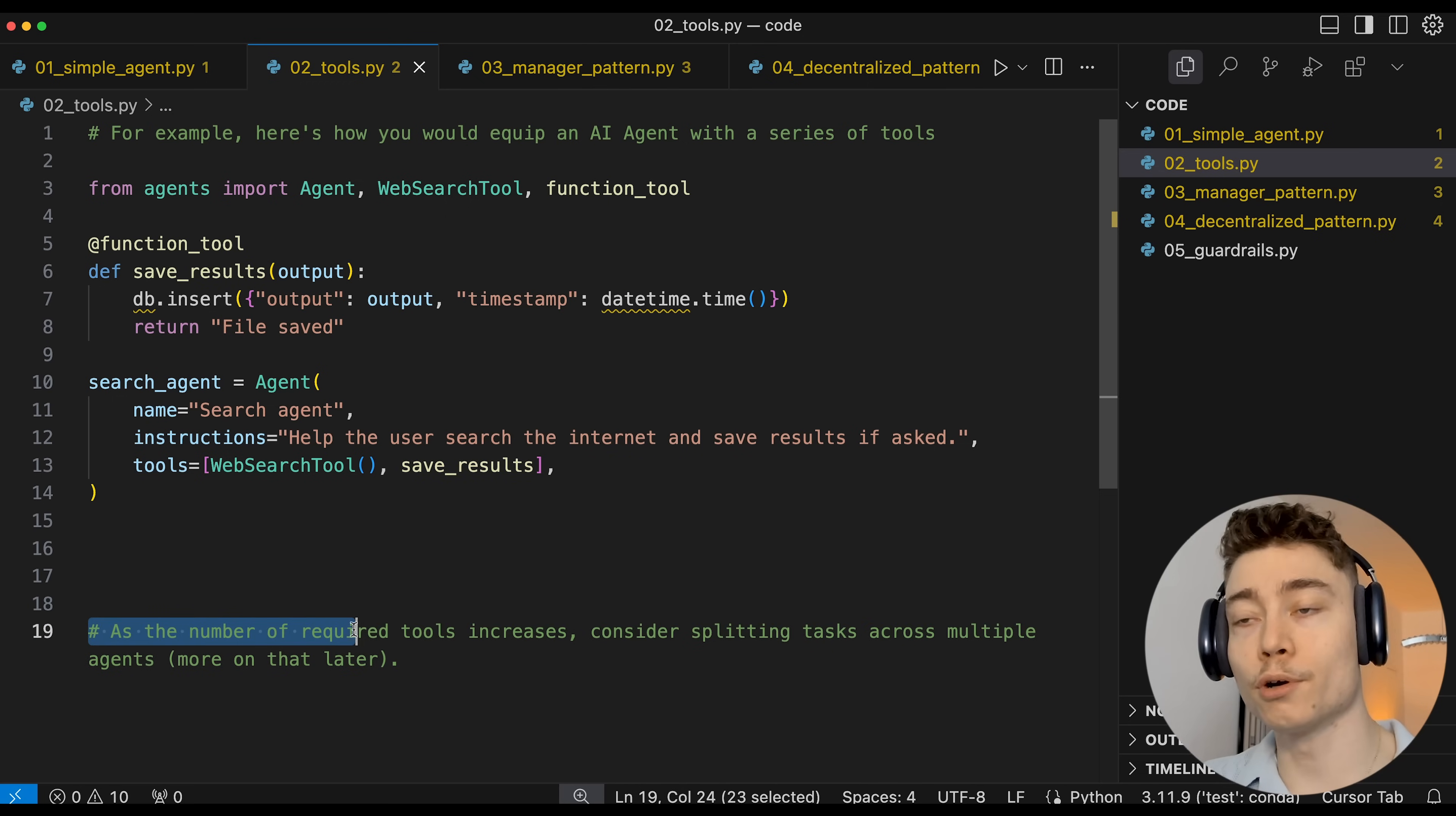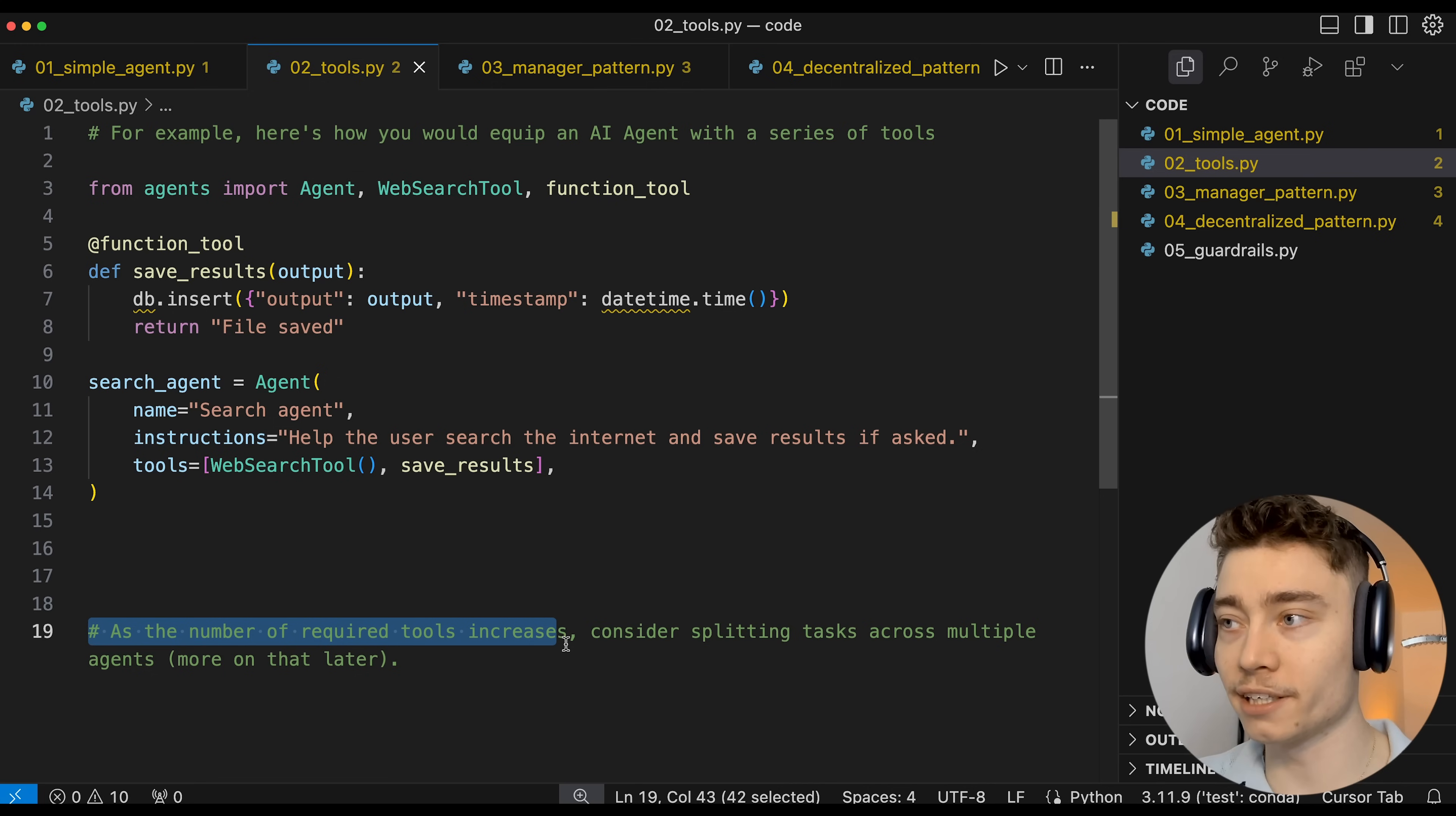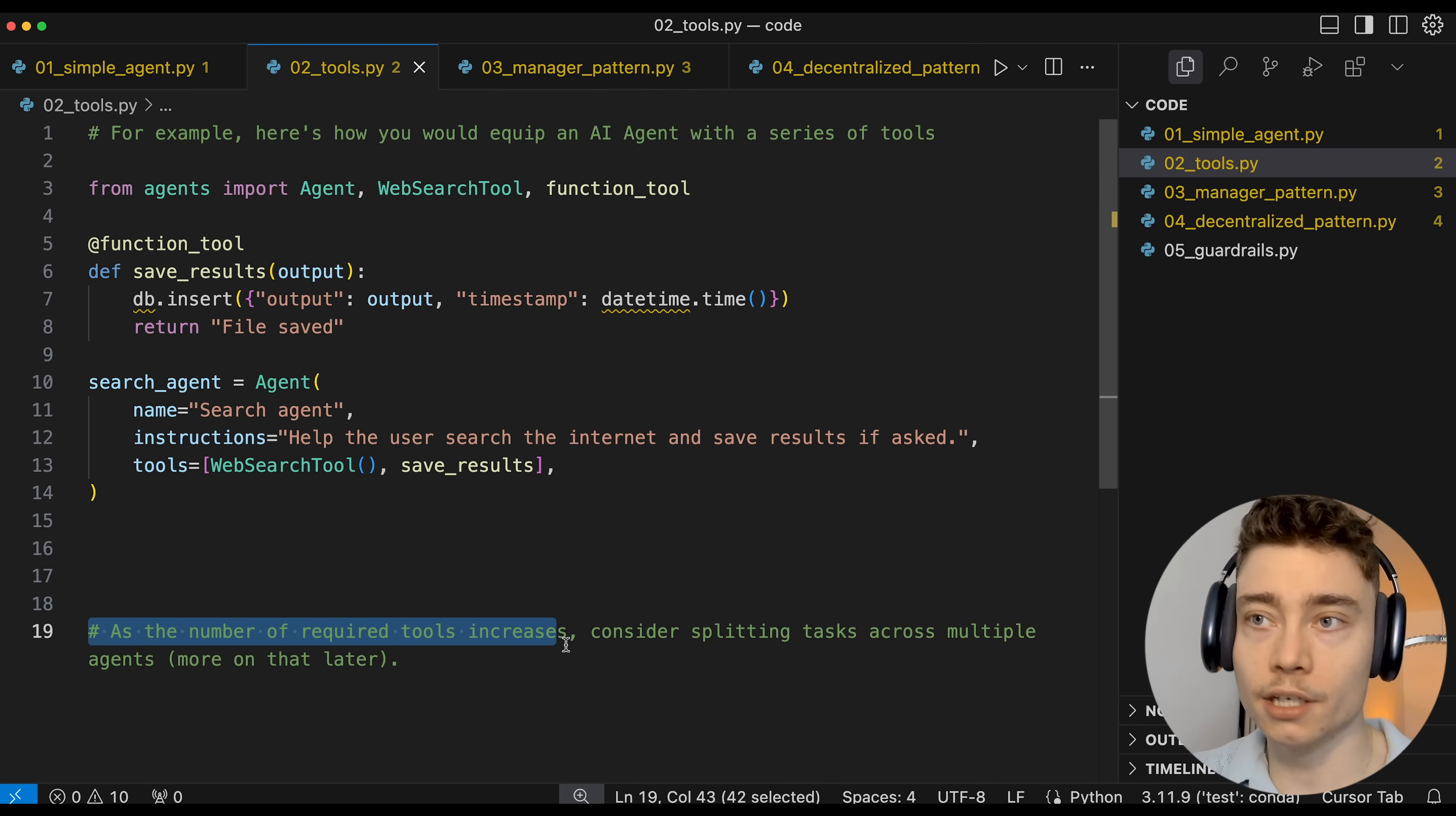But as the number of required tools grows, you really should consider splitting the tasks across multiple different agents. That way you can have a very specialized agent for saving, for web search, and stuff like that.